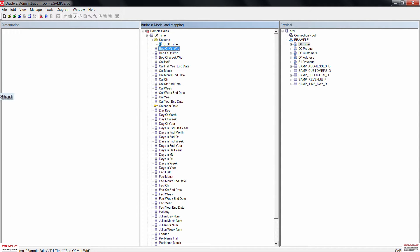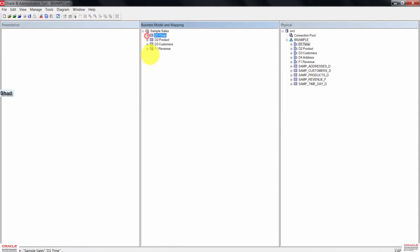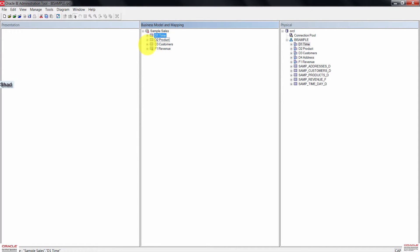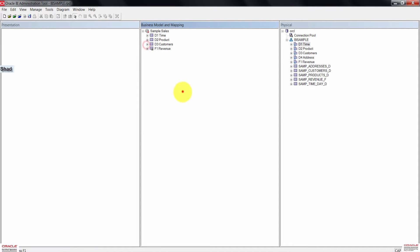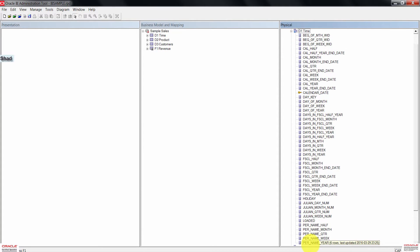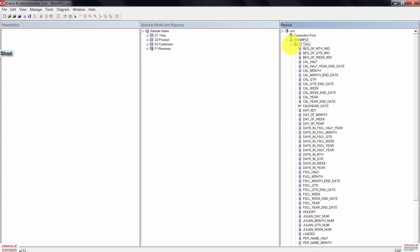Confirm the changes in the BMM layer. Minimize the first logical table, then check the changes in D2 Product. Do the same for D3 Customer and F1 Revenue. Once done, minimize all the logical tables. Check the physical columns in the physical layer — you will notice that the column names have not been renamed. Renaming logical objects will not affect the physical objects' names, because the relationship is based on mappings.